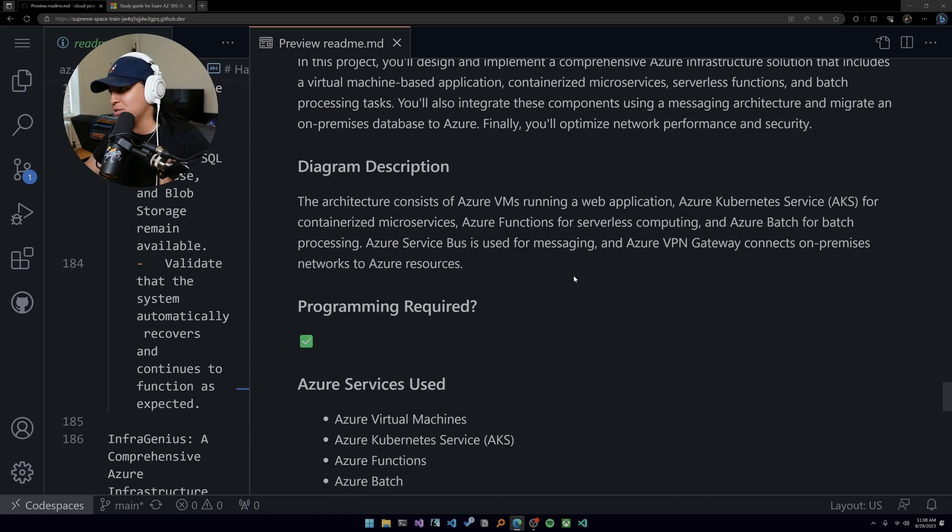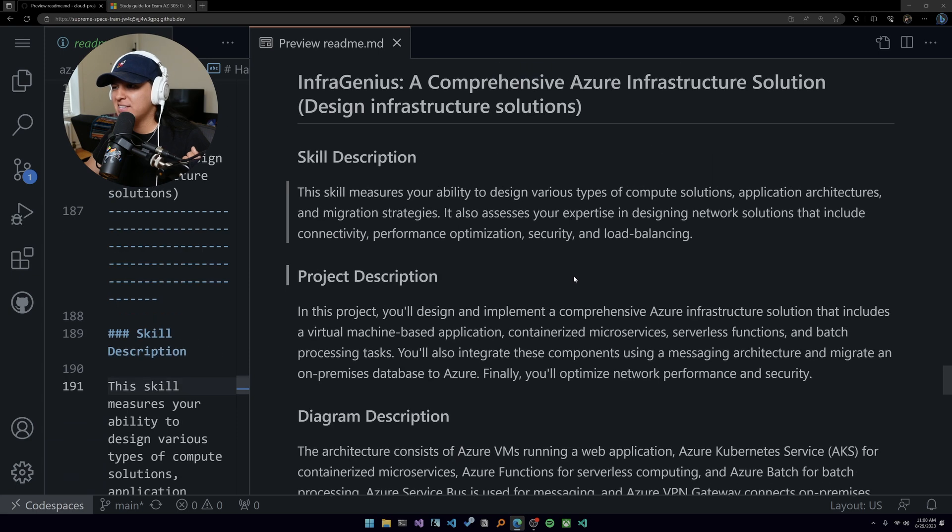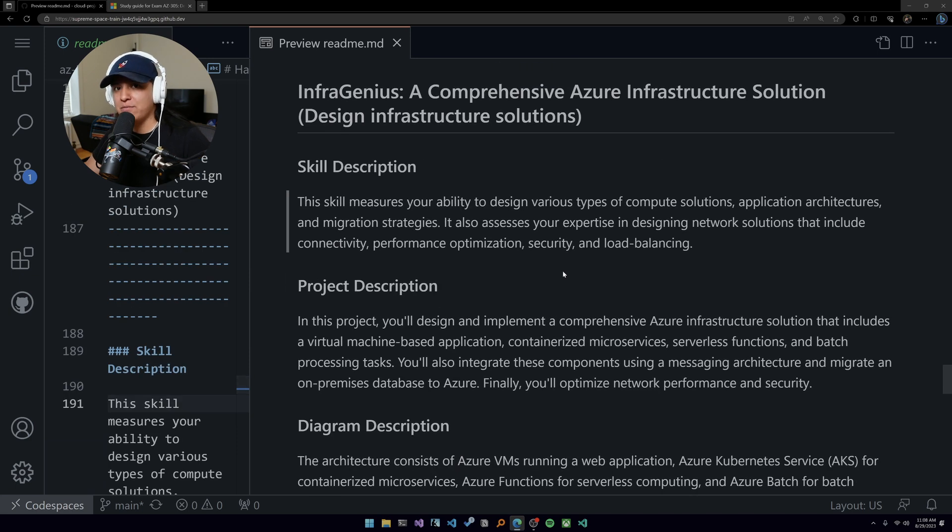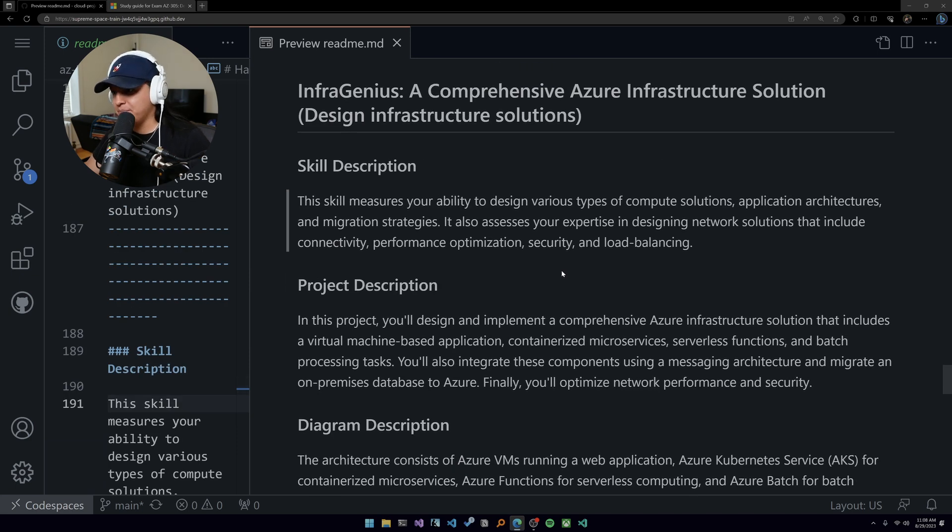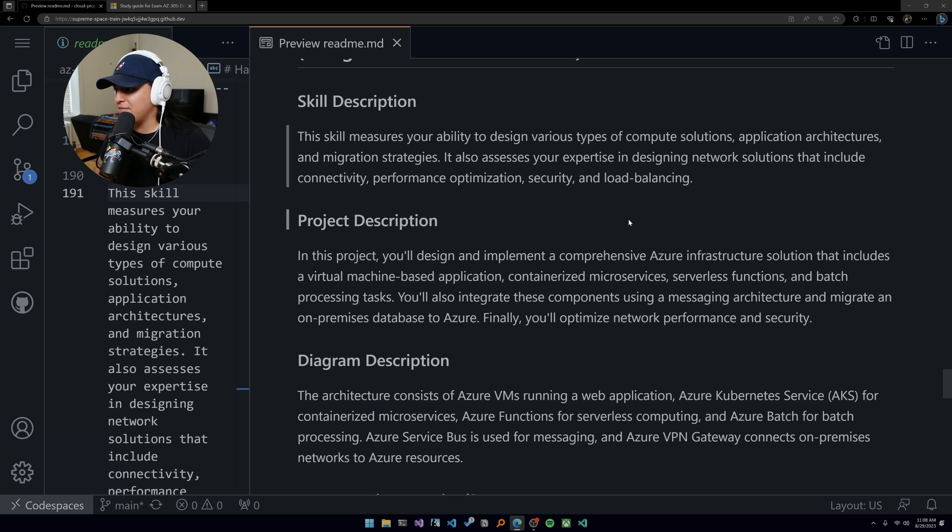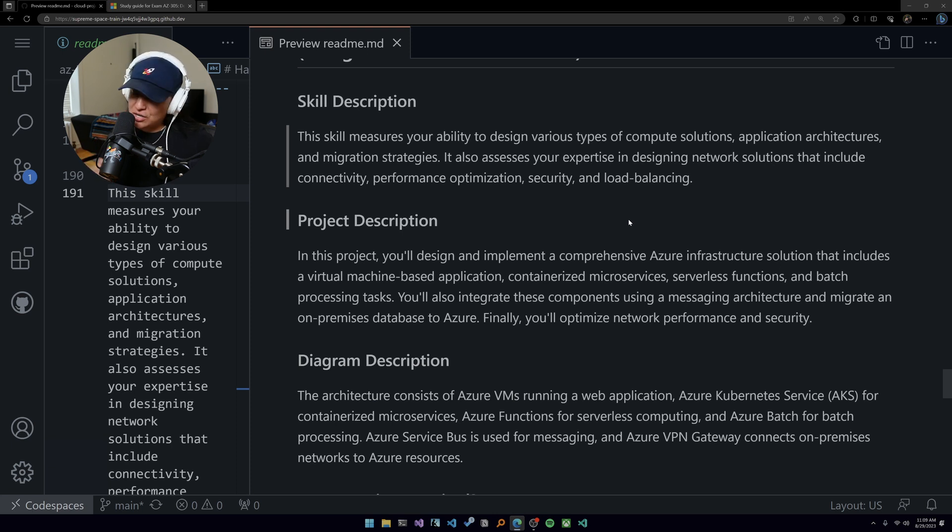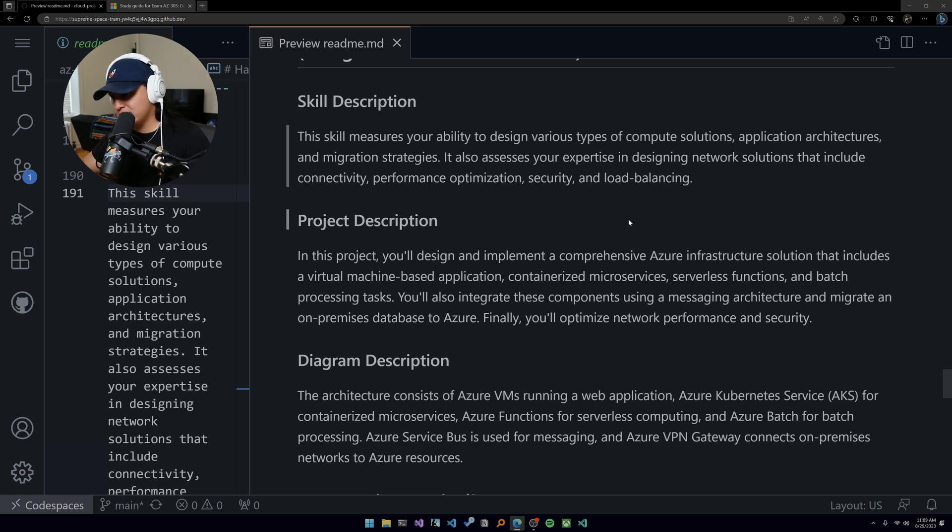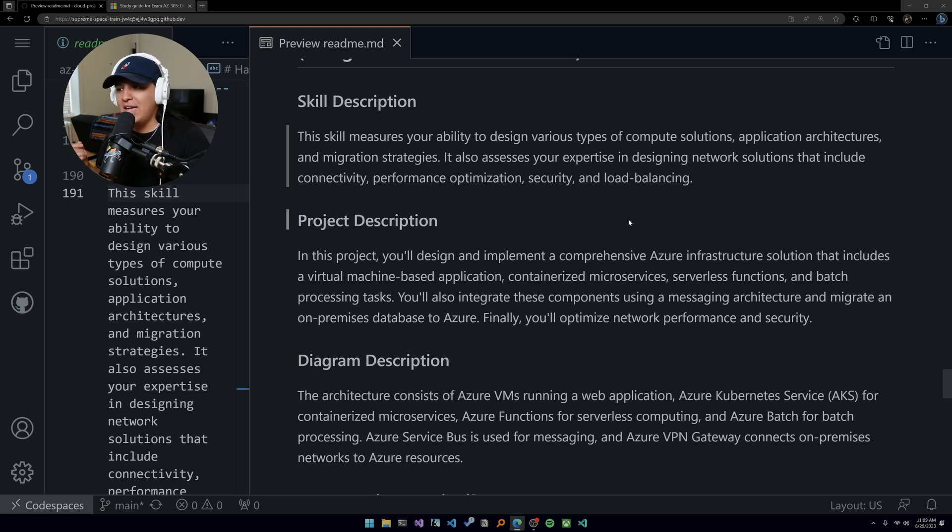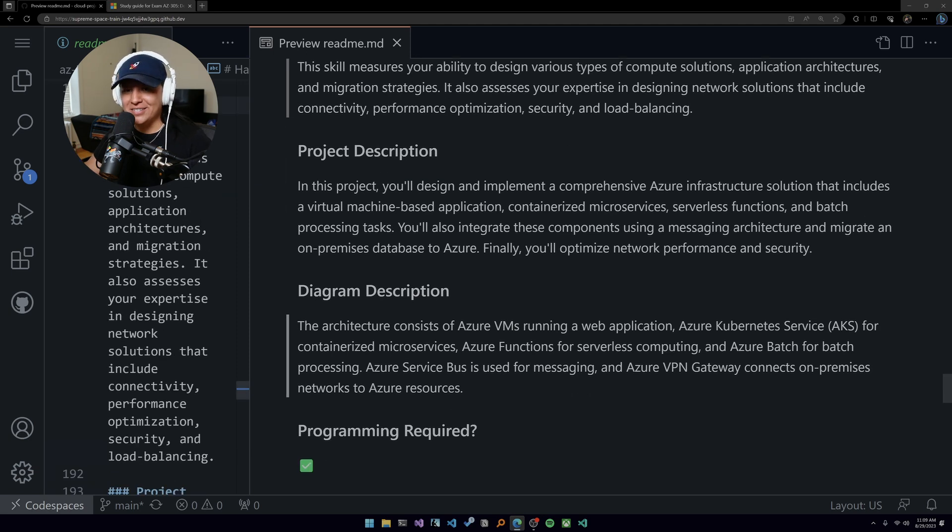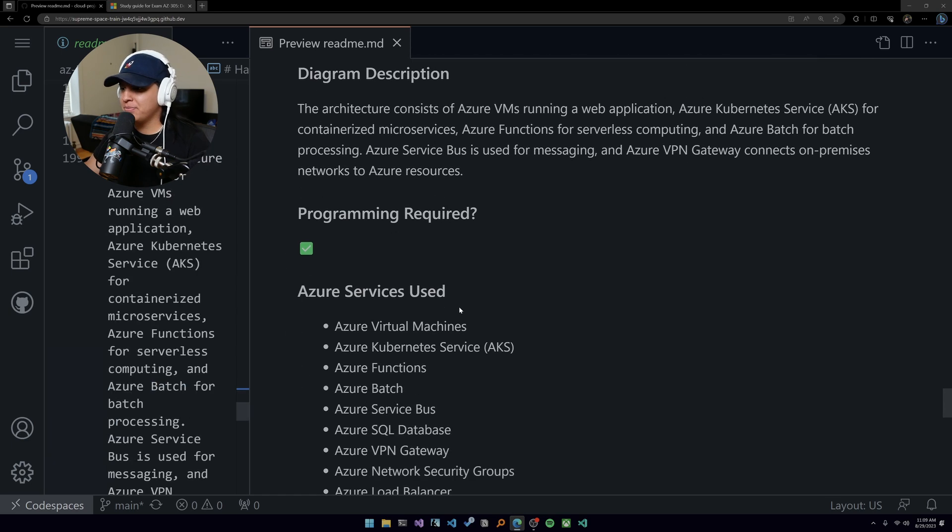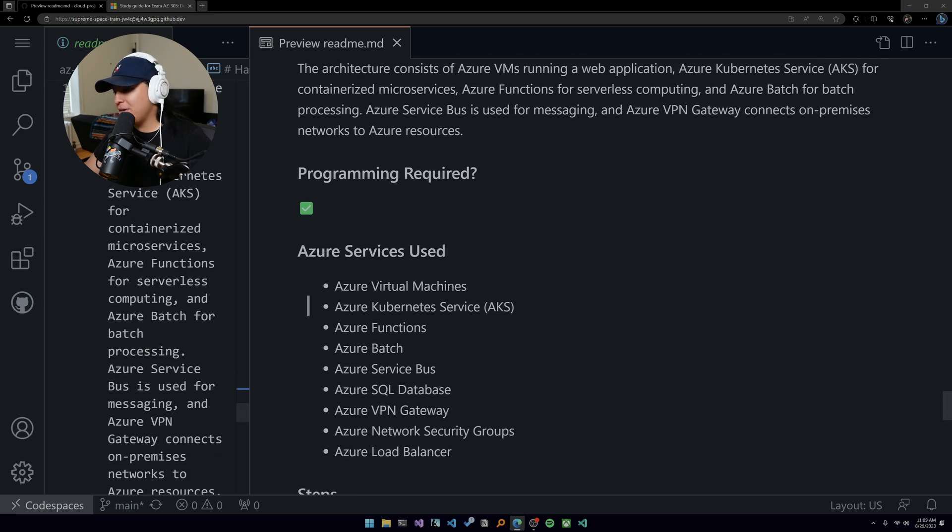It also tests your expertise in designing networking solutions. This is the biggest part, so that's why this project is a little bit more involved. But this is 30 to 35% of the exam. In this project you'll design and implement a comprehensive Azure infrastructure solution that includes a virtual machine-based application, containerized microservices, serverless functions, and batch processing tasks. You'll also integrate these components using a messaging architecture and migrate an on-premise database to Azure. Finally, optimize network performance and security.